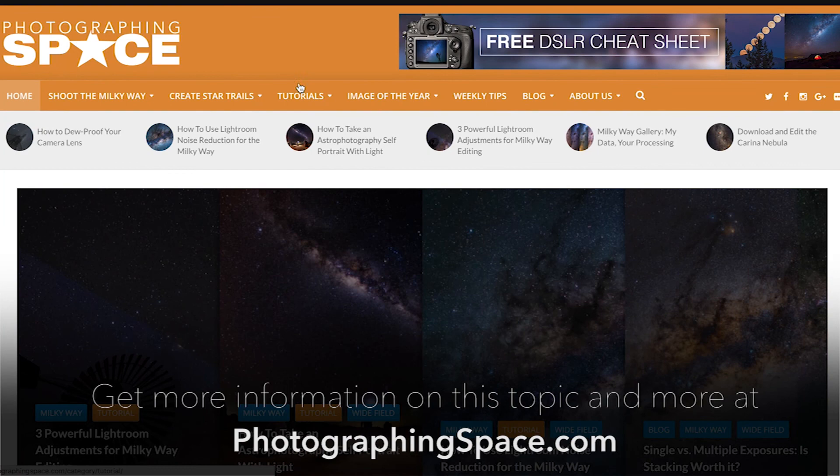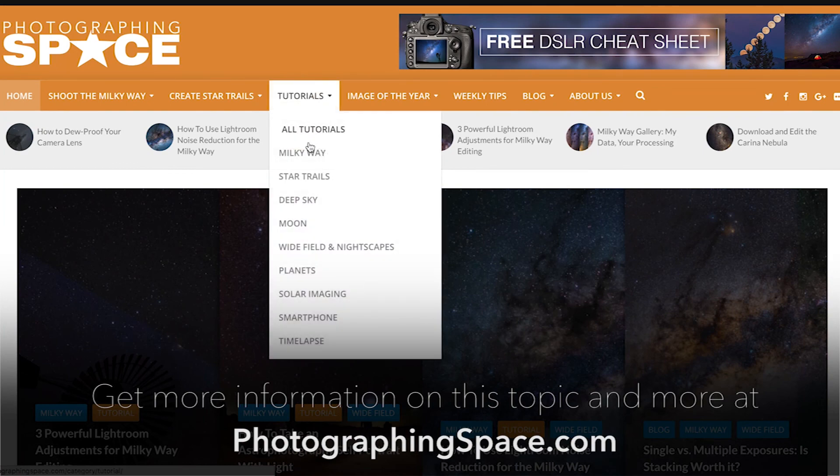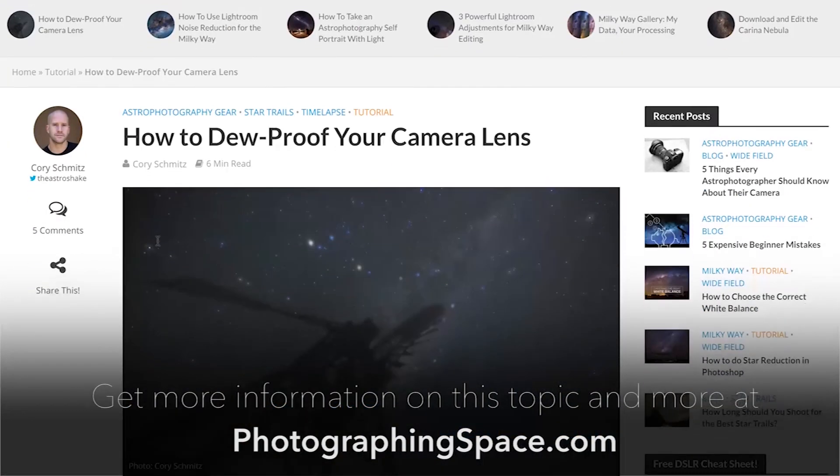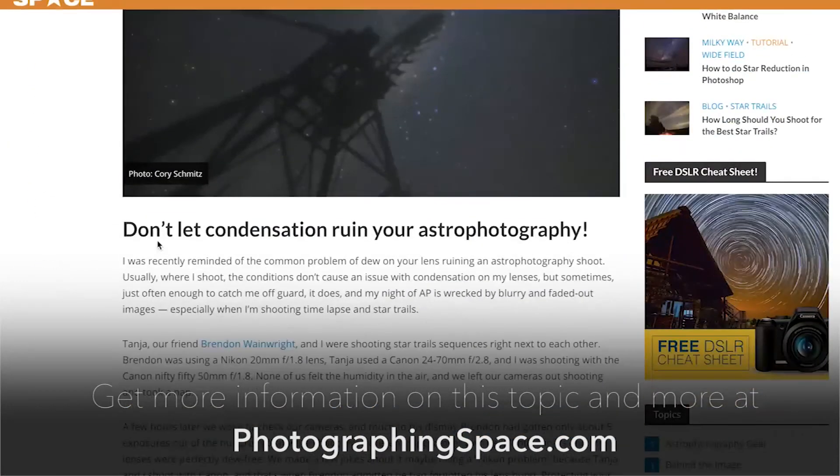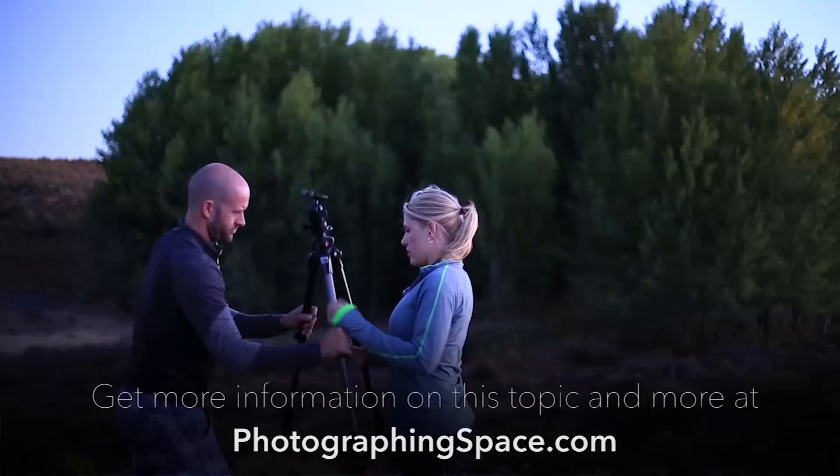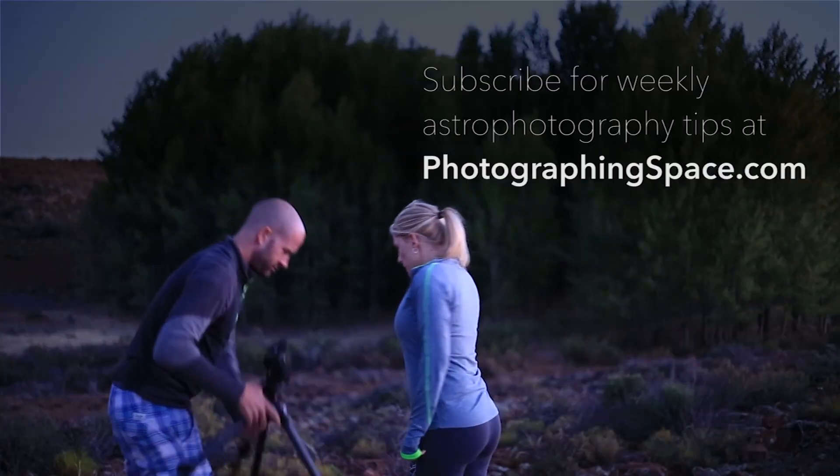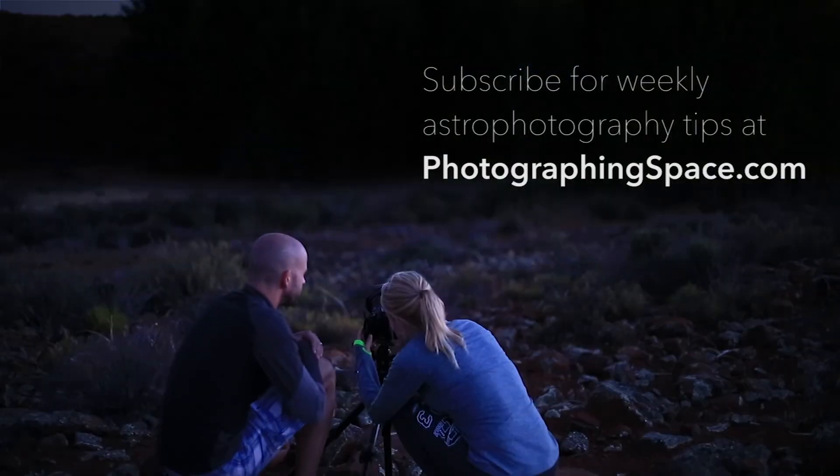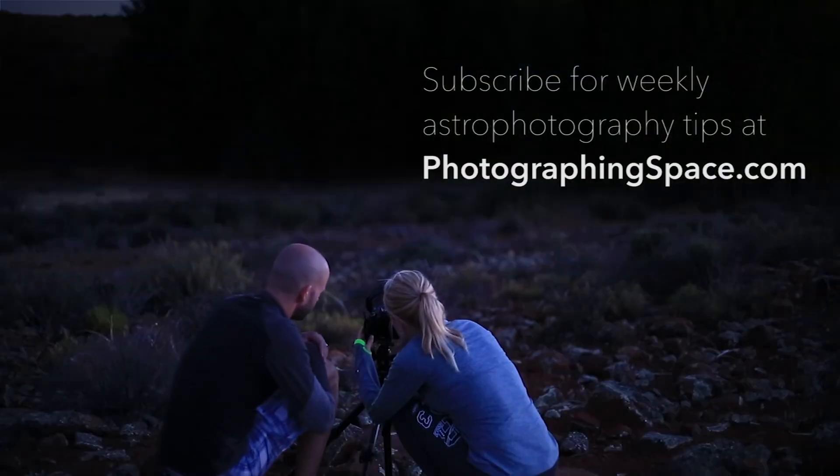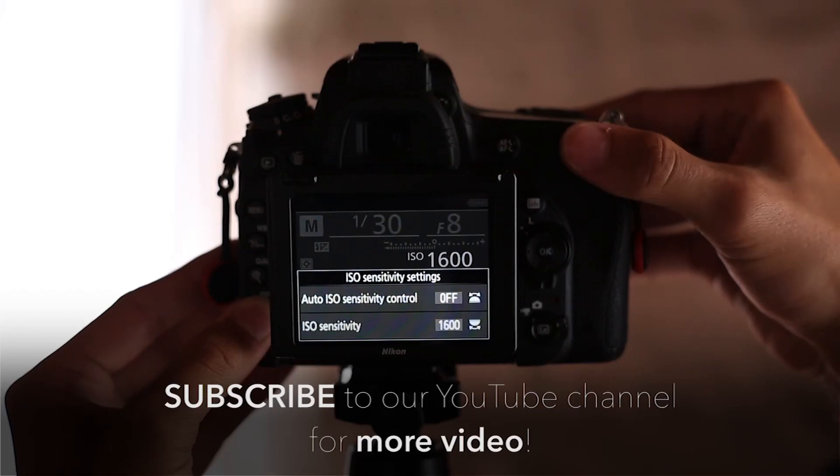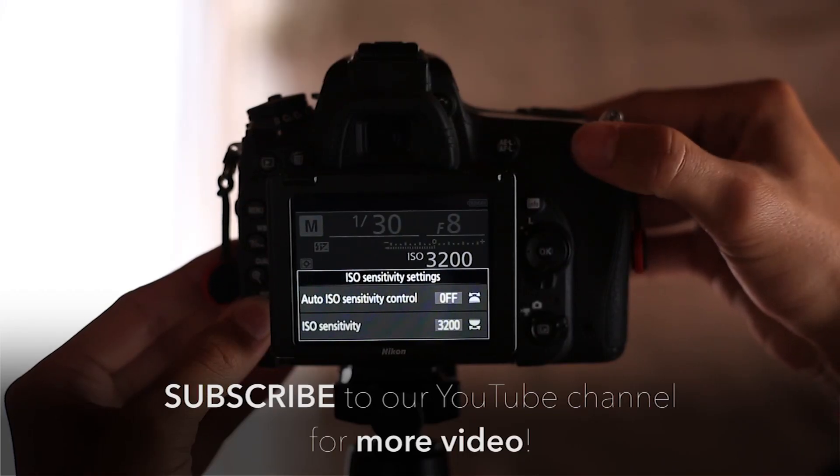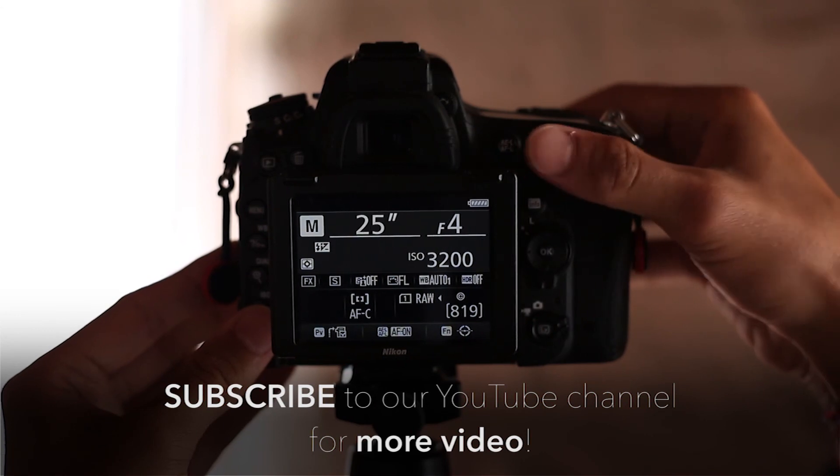Get more information on this and other astrophotography tips, articles, and tutorials at the photographing space.com website, and don't forget to sign up for our weekly tips newsletter and subscribe to our YouTube channel for more tutorials and video.